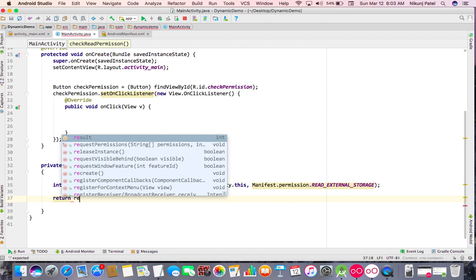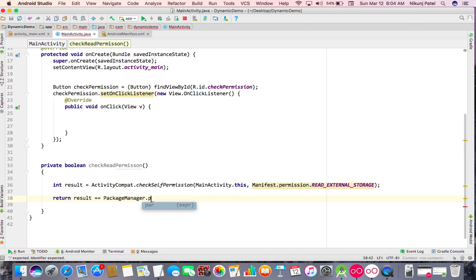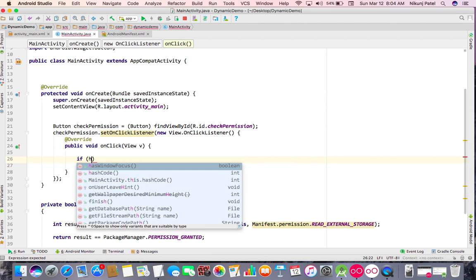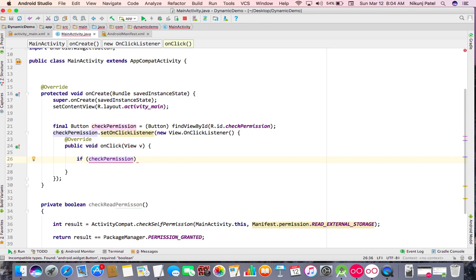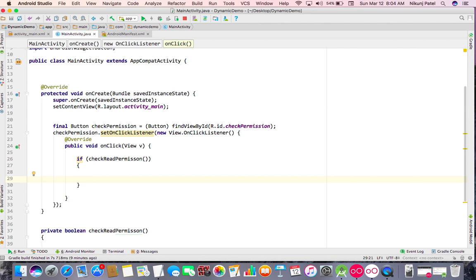You then return true or false based on the result. If the result equals PackageManager.PERMISSION_GRANTED, the method returns true, otherwise false. Then on button click, we call checkReadPermission — if permission is granted, we show a Toast saying 'Permission already granted.'